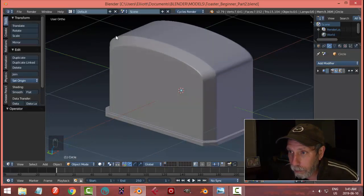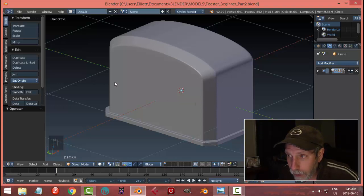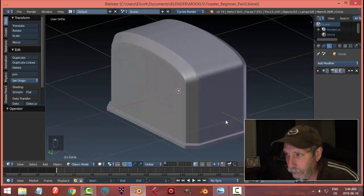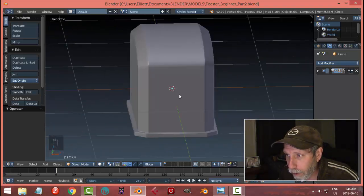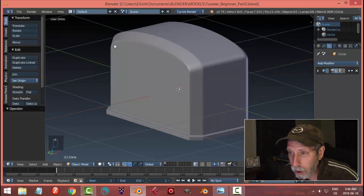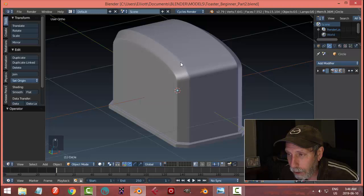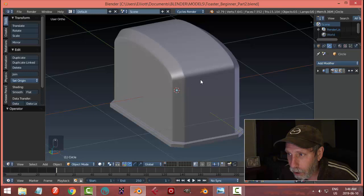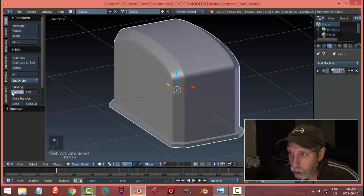We started out by bringing in a circle to get this curve, deleted the bottom half, flattened the circle a bit, and extended it down using extrude, then flattened that out. We gave it a little bit of width and created this curve by extruding off of the faces out a little bit. Then we added edge loops or loop cuts to sharpen these edges.